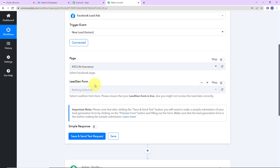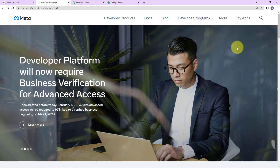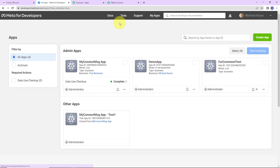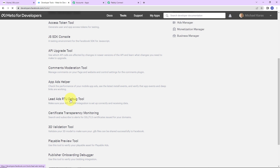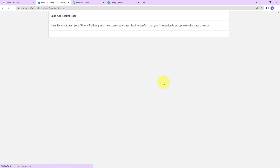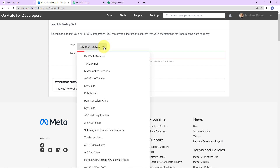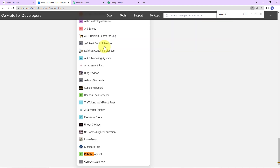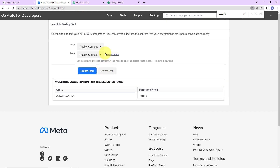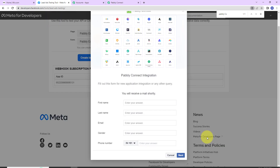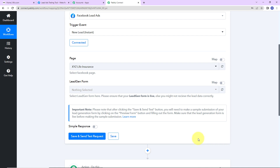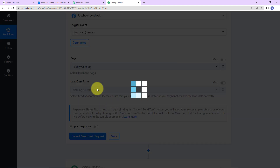Now we have to mention the page and the lead generation form. I'm going to take you to the Meta developers page, go to my applications, then tools, and here we have the 'Lead Ads Debug Tool'. Let's click on this. Here we have to select the page — I'm going to select the Pabbly Connect page. Here is the preview form, so I'm going to click on it. Back in Pabbly Connect, I'm filling in the page as Pabbly Connect. Since there was only one lead generation form, it has already been captured by the system. I'm going to click on 'save and send test request'.